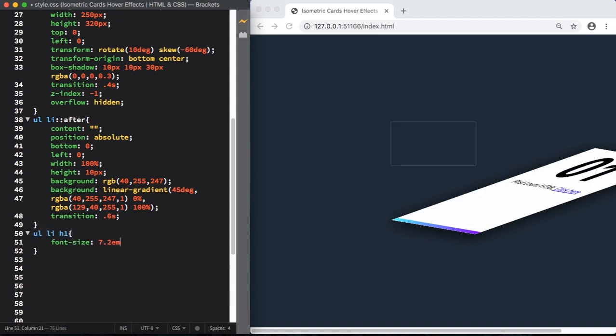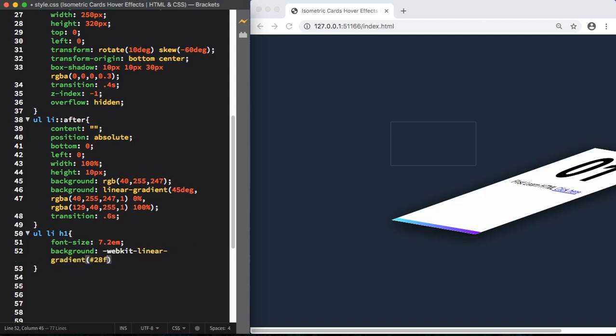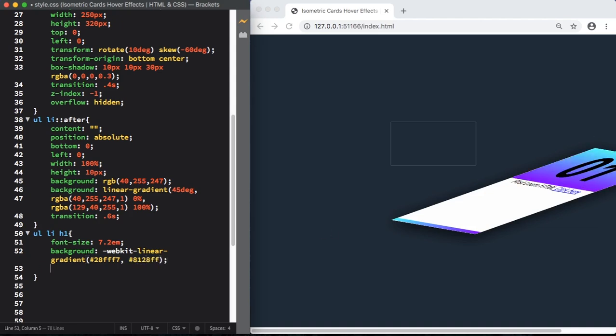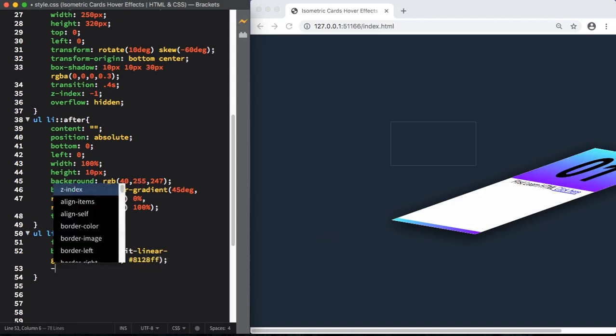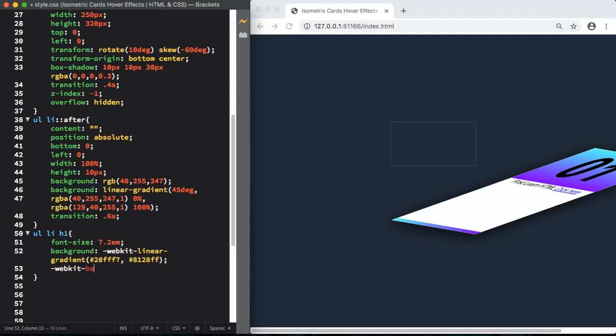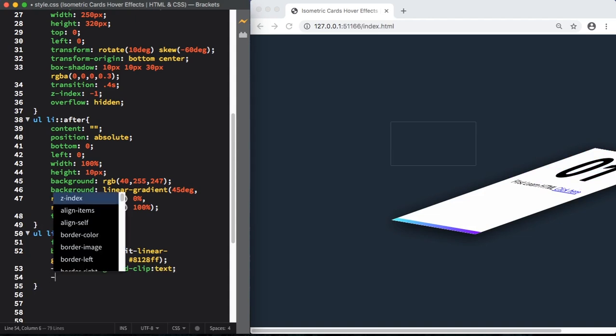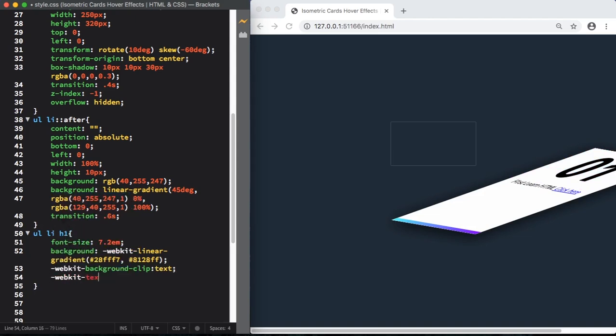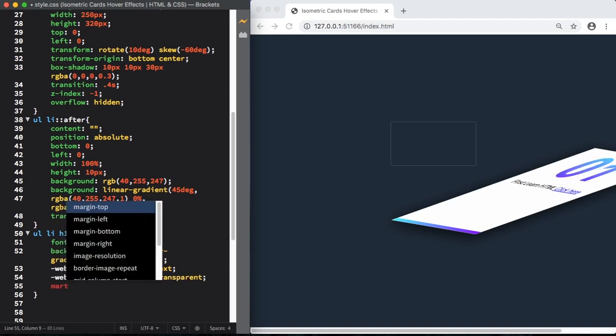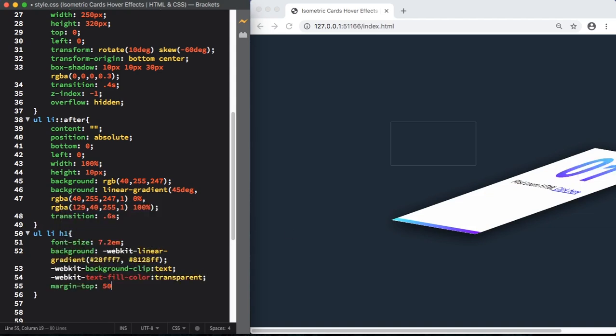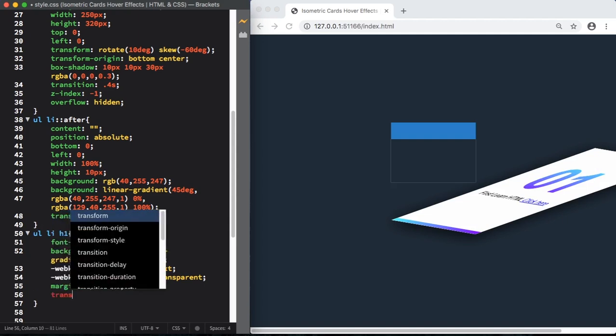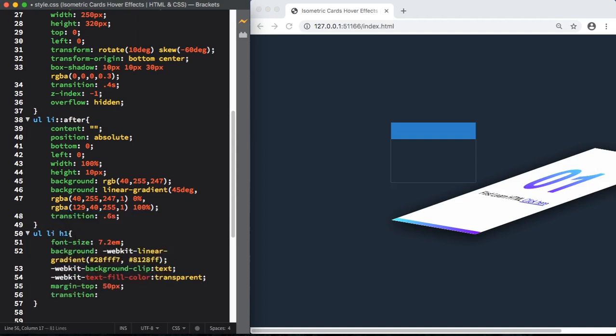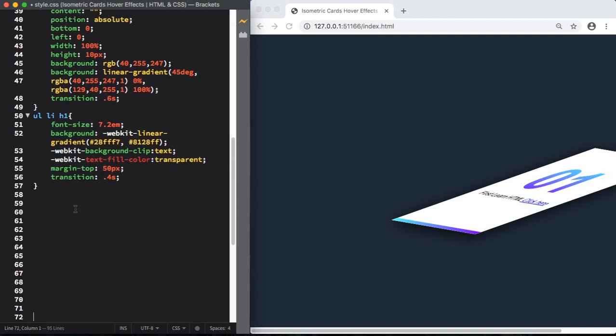For our H1, let's give it a font size of 7.2 em to make it bigger. Let's use webkit linear gradient here. Let's pick a color. We have two colors here in a gradient. Now let's use webkit again, background clip. It's going to apply that for the text, but you can't see. Let's fix it now with text fill color transparent. Now you can see the background color on the text. Margin top is, let's give it 50 pixels. And also give a transition of 0.4 seconds.